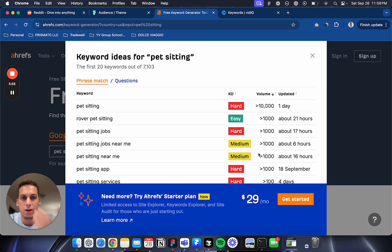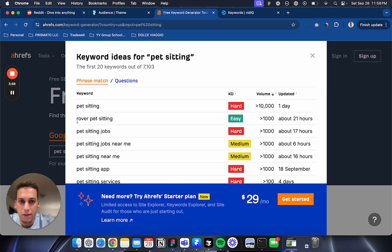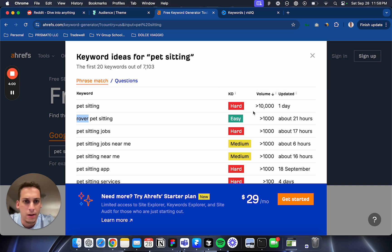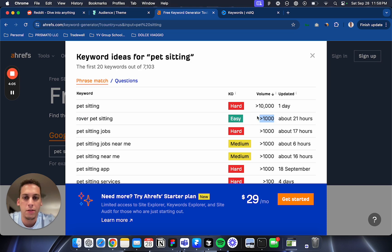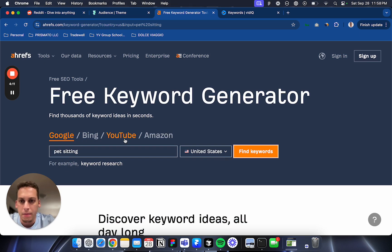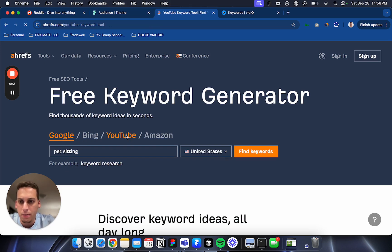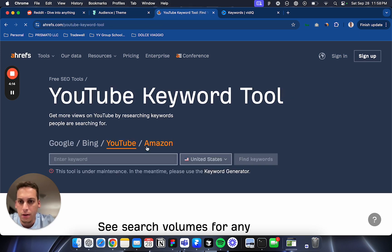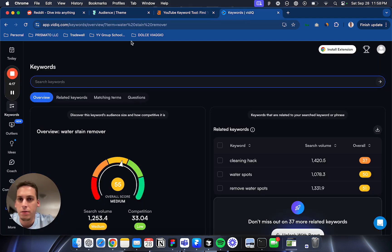Rover pet sitting - I don't know what Rover is, but it's easy competition and they get more than a thousand searches. That's pretty good. I tried to use this one but it's not working, so I found another one for YouTube.